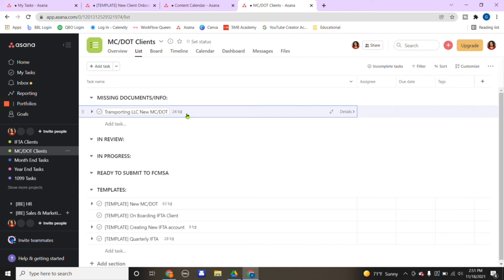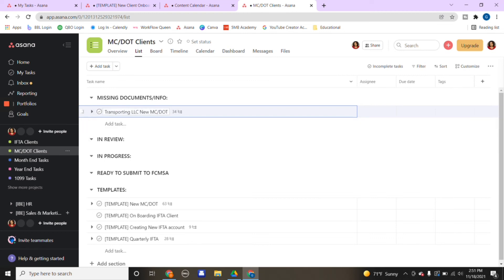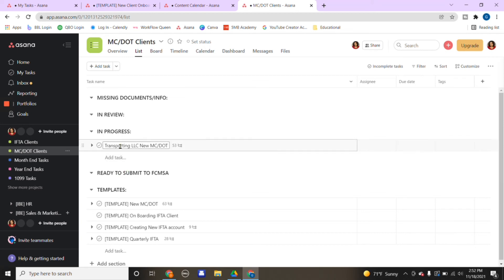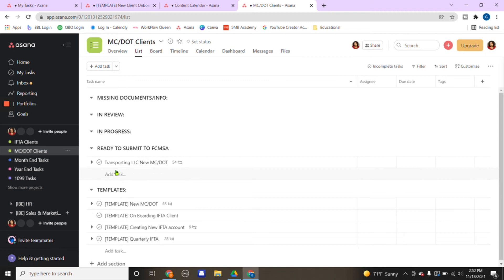I go down the list of how we're going to set up the application and all the documents I need from the client. Say when I'm going down the steps, I realize I need some documents, so I'm going to leave it under missing documents and info until I get the documents from the client. Say I got the documents, I'm going to move it down to review.